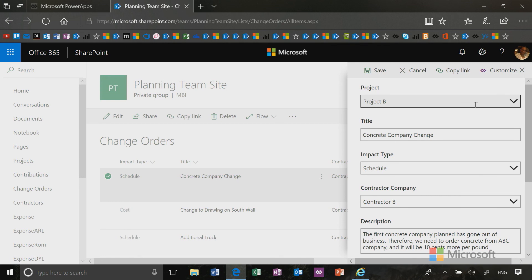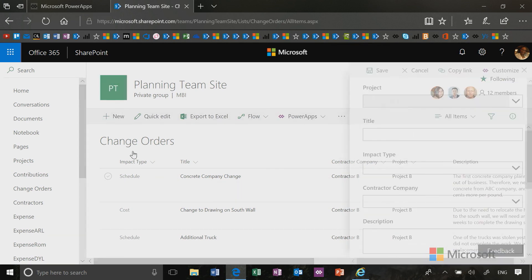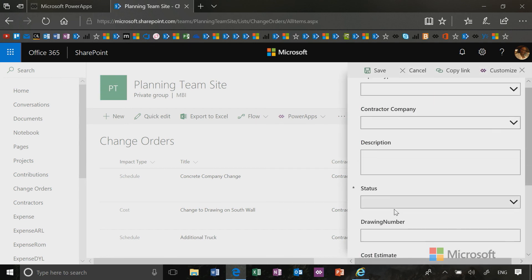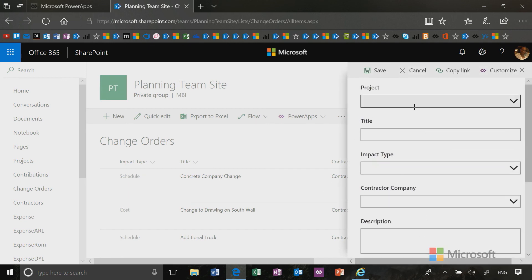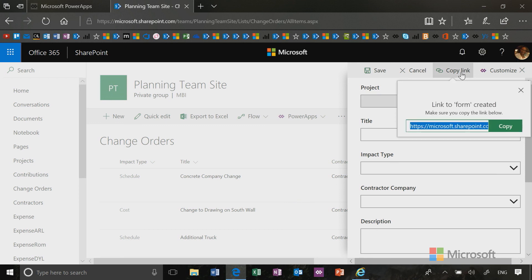It's also going to be reflected if I click here and press edit. You'll see that change. And then finally you'll see that change when I click new. So the form changes that I have made are fully integrated into SharePoint. I can also share them as a link to someone else.